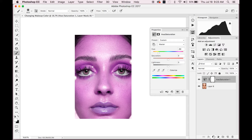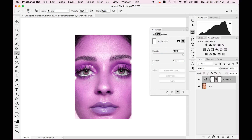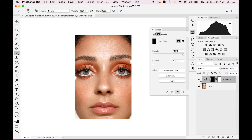Then go down here and make a layer mask. What you're gonna do is click here and invert this mask, so you're back to normal. You haven't done anything — your image is still exactly the same.